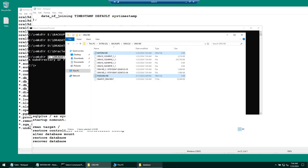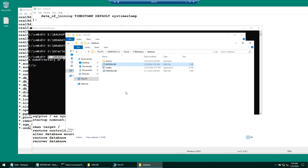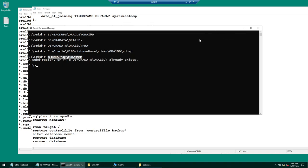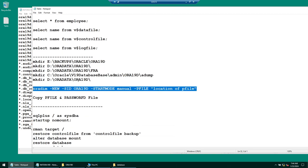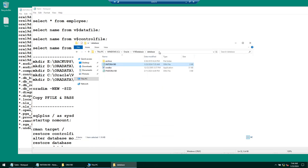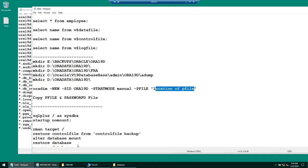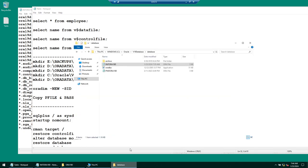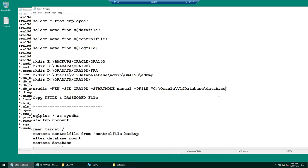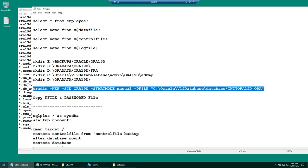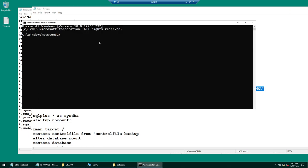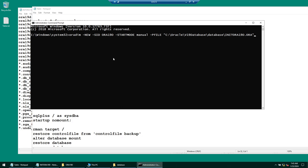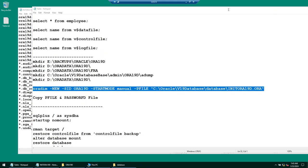We have already copied the SP file and the P file. Now we need to create an oradim service. When we create the oradim service, we need to specify the location of your P file. Running the oradim command in an administrator command prompt window — you need to be administrator because it is going to create a service. You will run: oradim -new, the name of the SID you want to create, startup mode, and the P file parameter with the full path to your init file. You can see 'instance created.' You can safely exit from this window — that step is done.